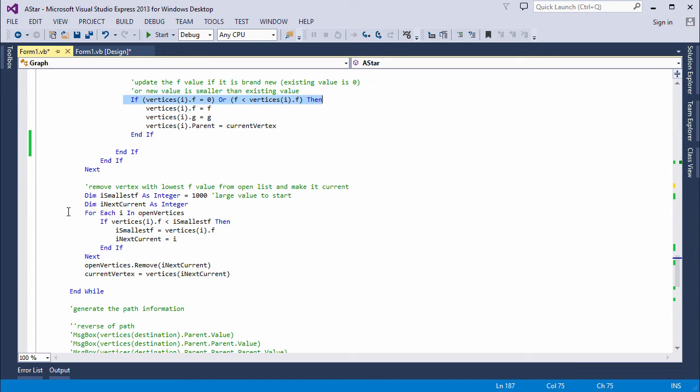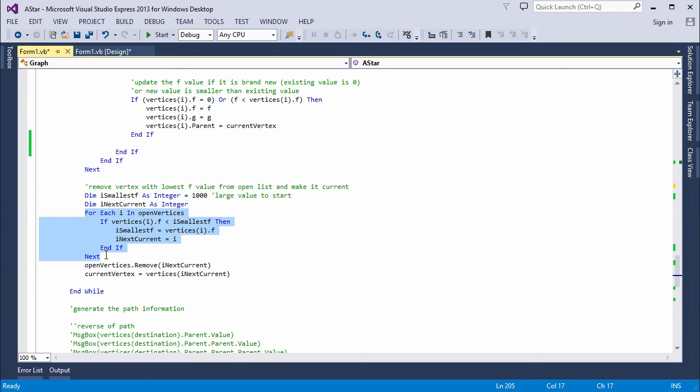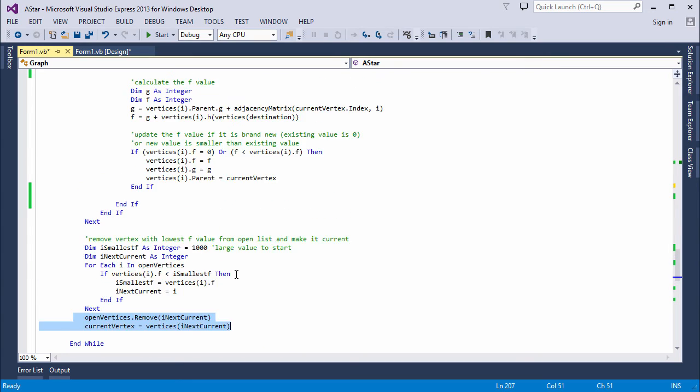I've just set a variable called smallest f to an impossibly large value. Then I scan the list of open vertices. And I replace this variable with anything smaller I come across. When I drop out of this loop, next current gives me the one with the smallest f value. So finally, here, I'm establishing the new current vertex. And around the main loop we go again.